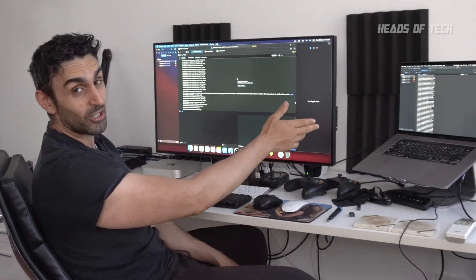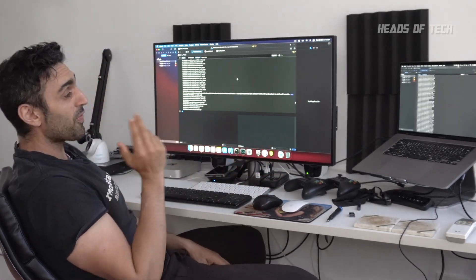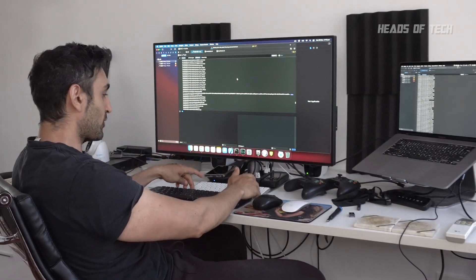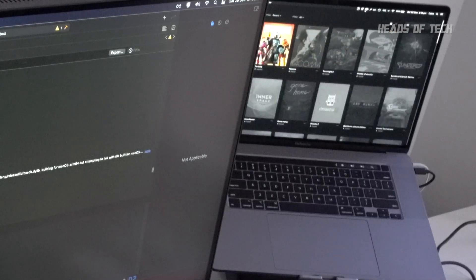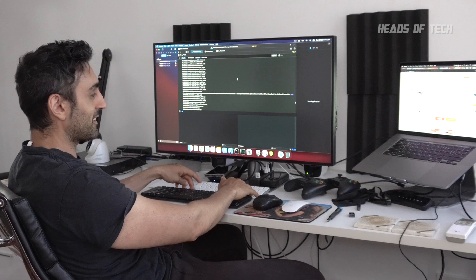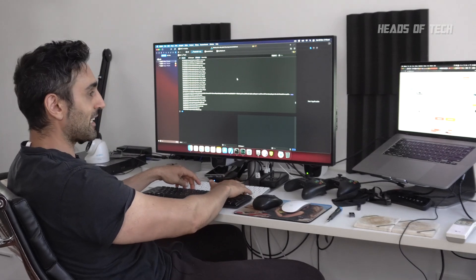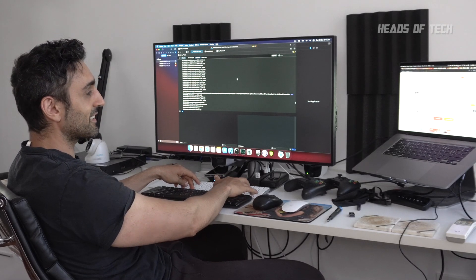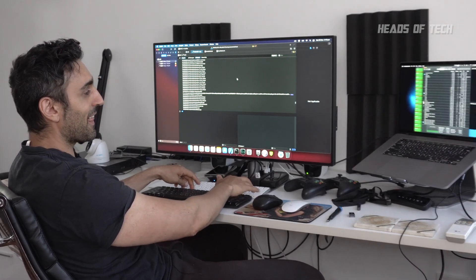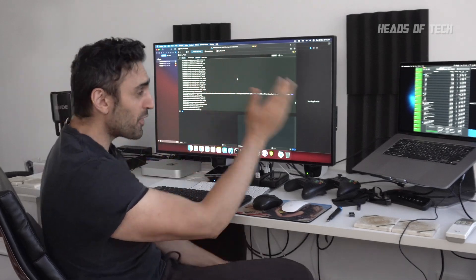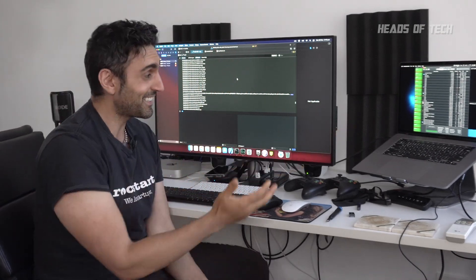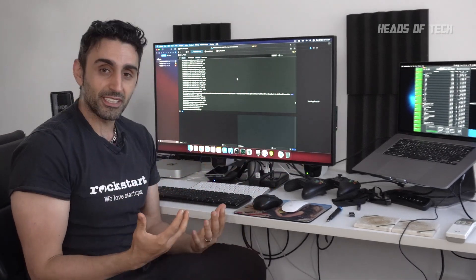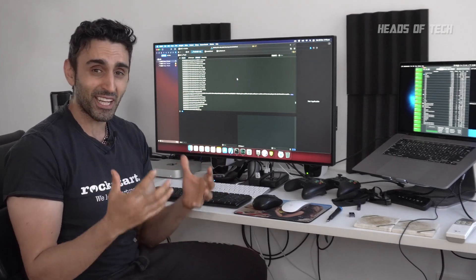The 16-inch machine over here has 32 gigabytes of RAM. Switching screens — as you can see it's a lot more fluid. Even switching tabs it's a lot faster, and that's because I have 32 gigabytes of RAM.